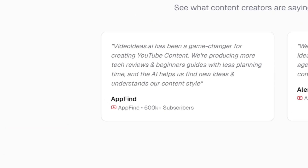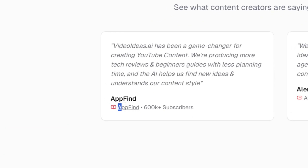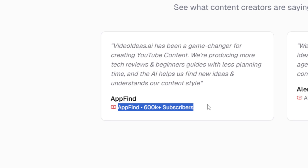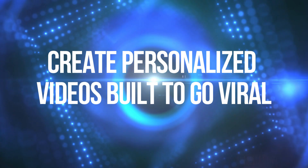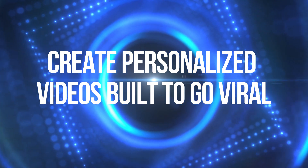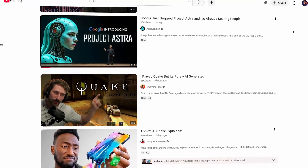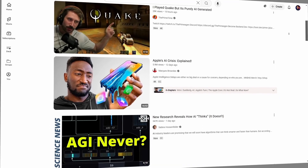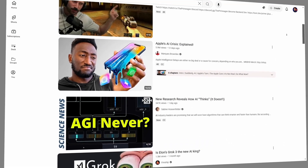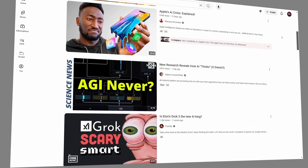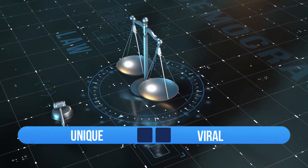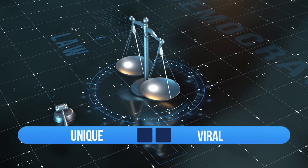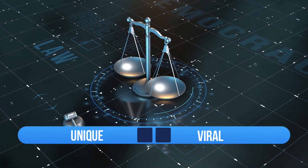According to AppFind, a channel with over 600,000 subscribers, Video Ideas AI is changing the game for YouTube content creation. Two: create personalized videos built to go viral. We all want our channels to be unique and memorable, not just another factory product. But here's the thing — your content needs to be shareable, too.